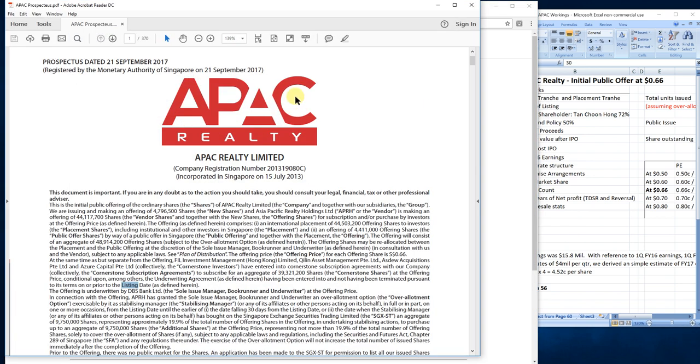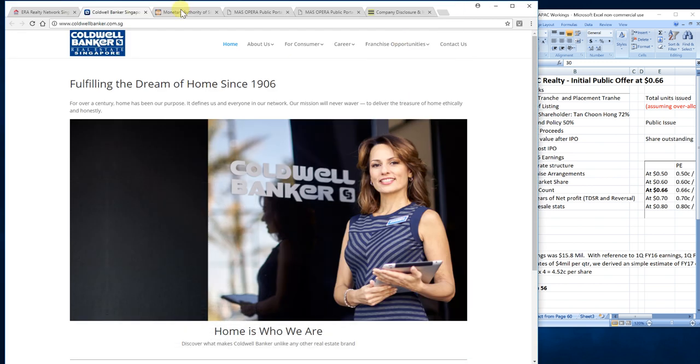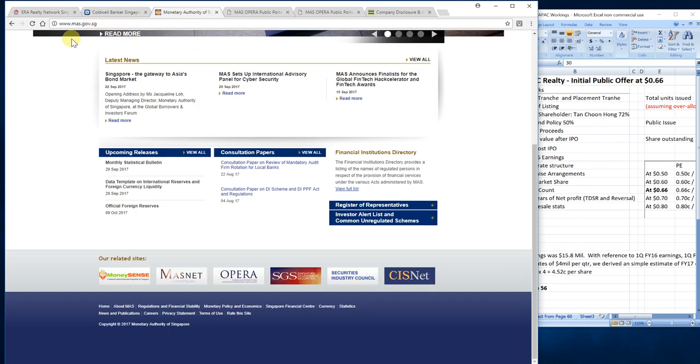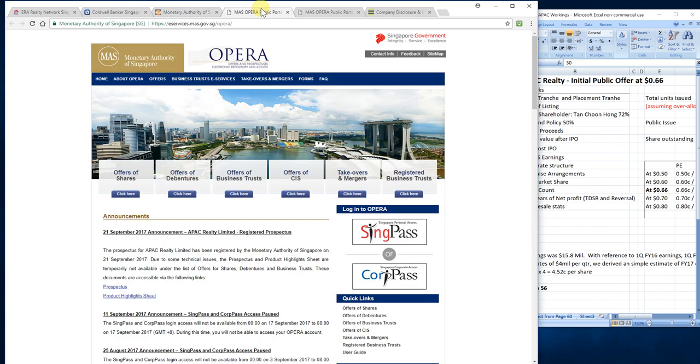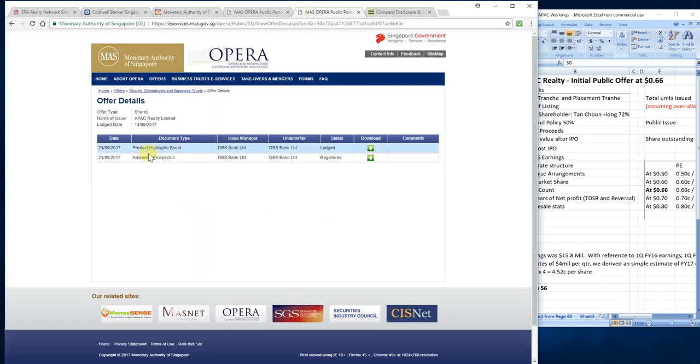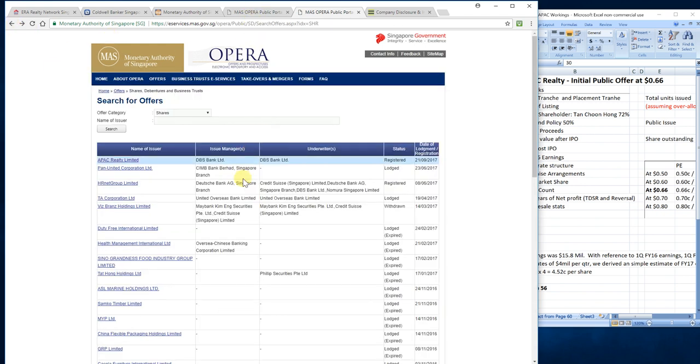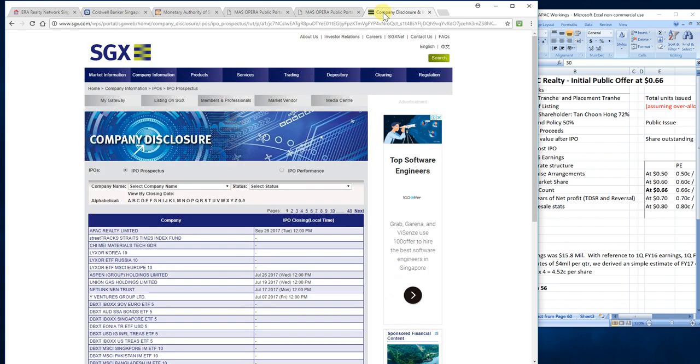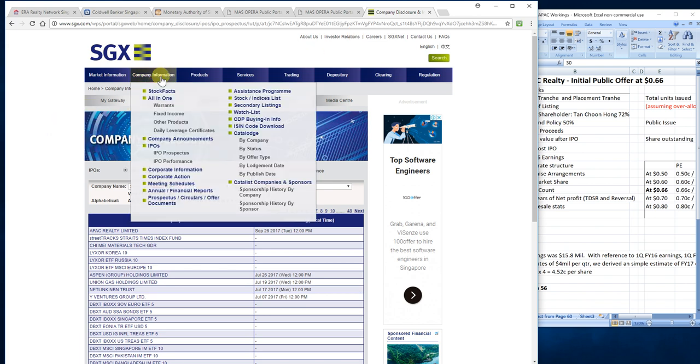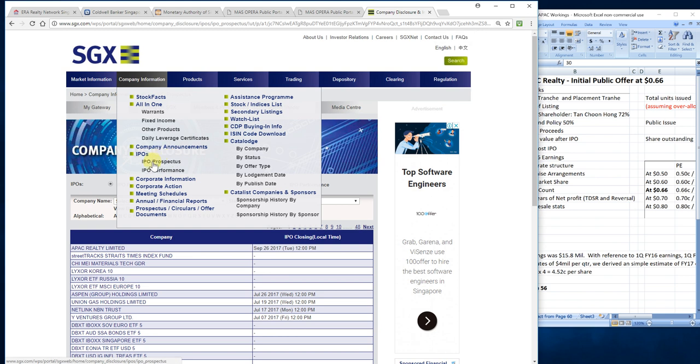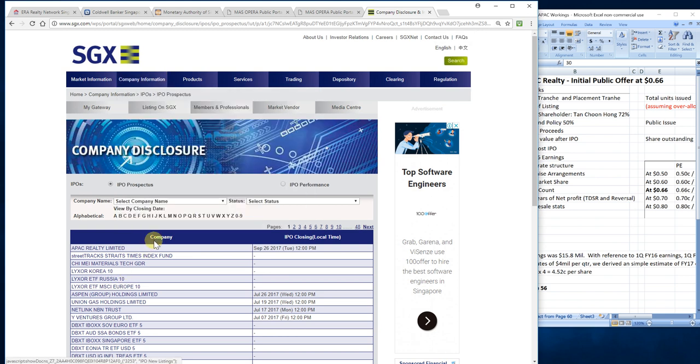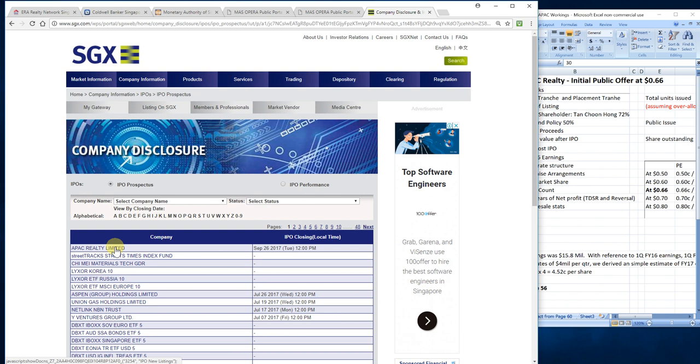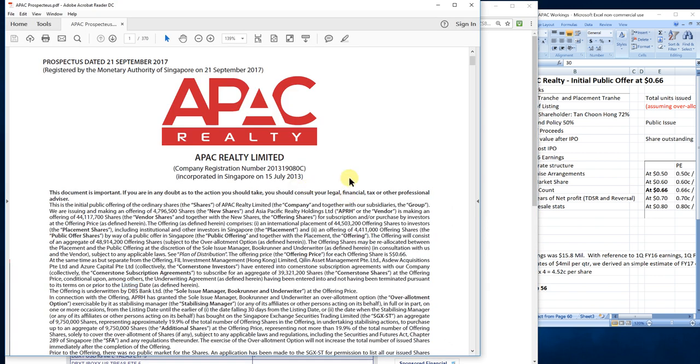This is the prospectus of this coming IPO. To obtain a copy, just go to mas.gov.sg, click on the offers, and you'll be led to this site. Click on offers of shares, then click on the link for APEC Realty and you'll be able to download the prospectus. Alternatively, go to www.sgx.com, go to company information and prospectus, and you can download it there. The IPO closing date is September 26 at 12 noon Singapore time.